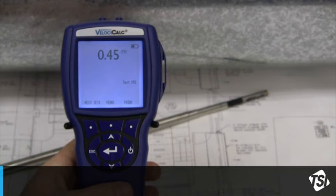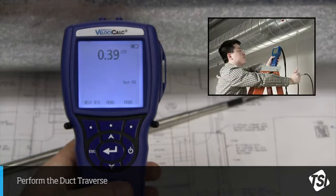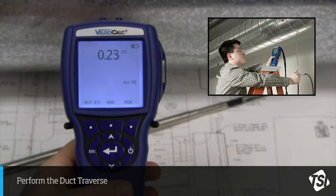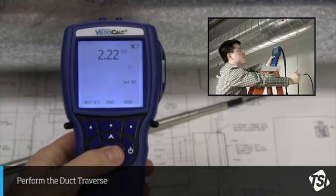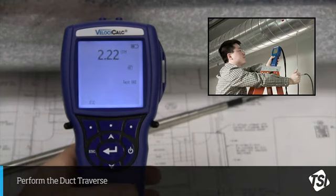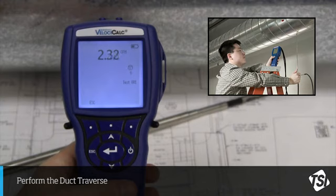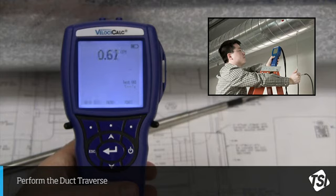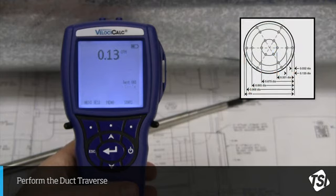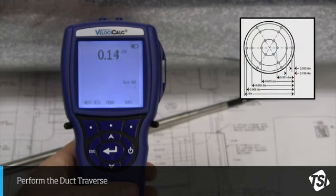Press Enter when the probe is in the proper position within the duct. The unit will display a cylinder with an arrow pointing to it and it will count down from your selected sample time. In this case, it will count down from 10 according to the sample time I selected earlier. I would do this same step, pressing the Enter button and waiting for the 10 second countdown, at each of the points in my duct traverse.